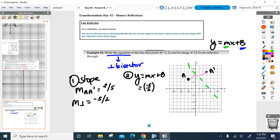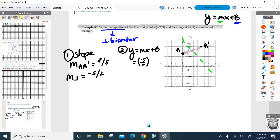A guaranteed point somewhere that you know is definitely on this line. What's this line again? The perpendicular bisector. What point do you think I'm going to know on this line of reflection? The midpoint of AA prime — that's where these two intersect. So I need another formula off to the side: can you find the midpoint of AA prime?